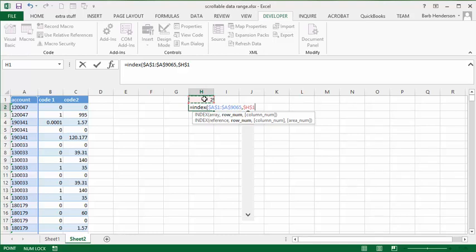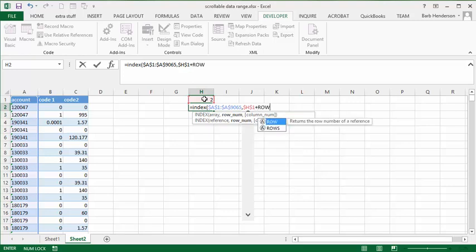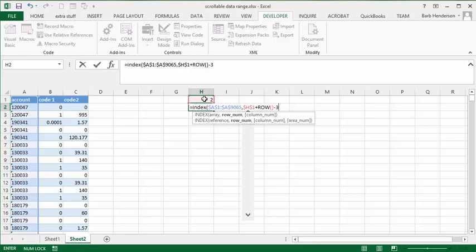And then we're going to go plus, and then ROW, and then opening bracket, closing bracket, minus 3. And then we're going to close the bracket and press Enter.